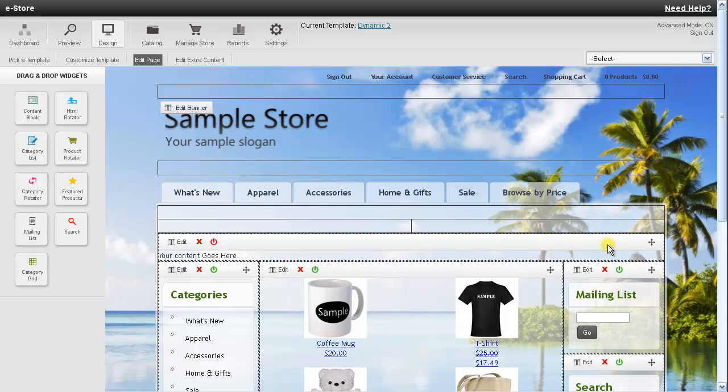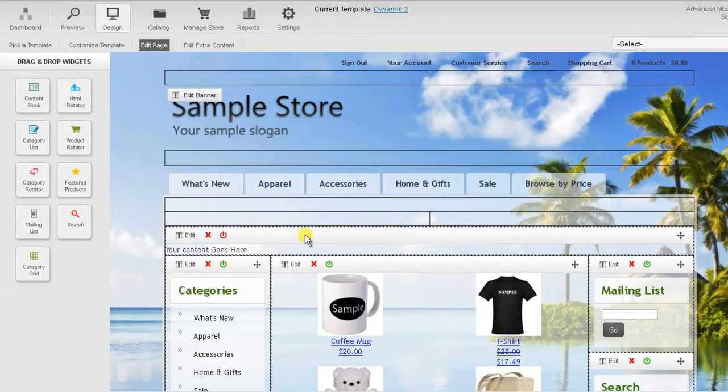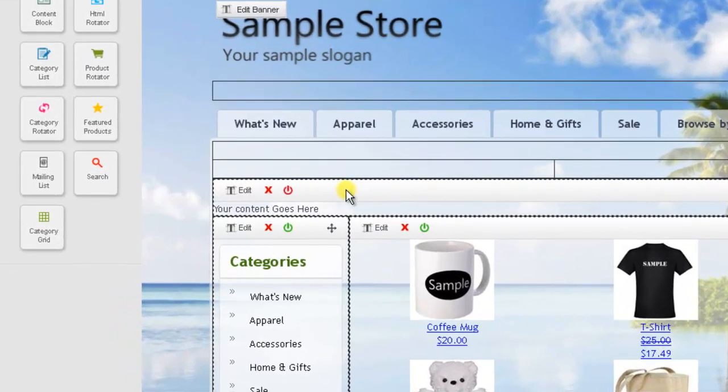Alright so whenever I add a module onto the page it's disabled by default. Which means that it's visible only to the administrator. So to make it visible to the customers we'll need to go ahead and turn this module on. So to do this you'll need to click on the little power icon here.